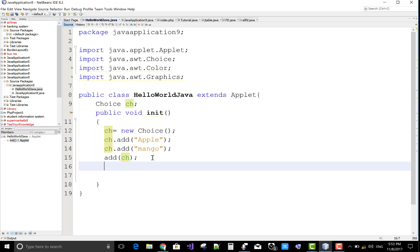Okay, let's start. Here is a choice or combo box which has two items: apple and mango. I want to remove index number one.